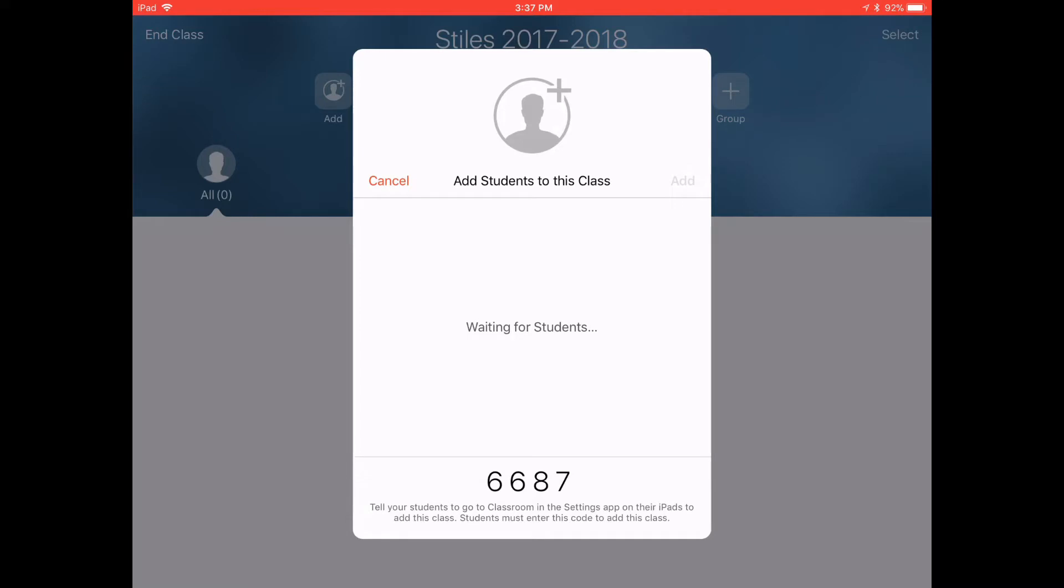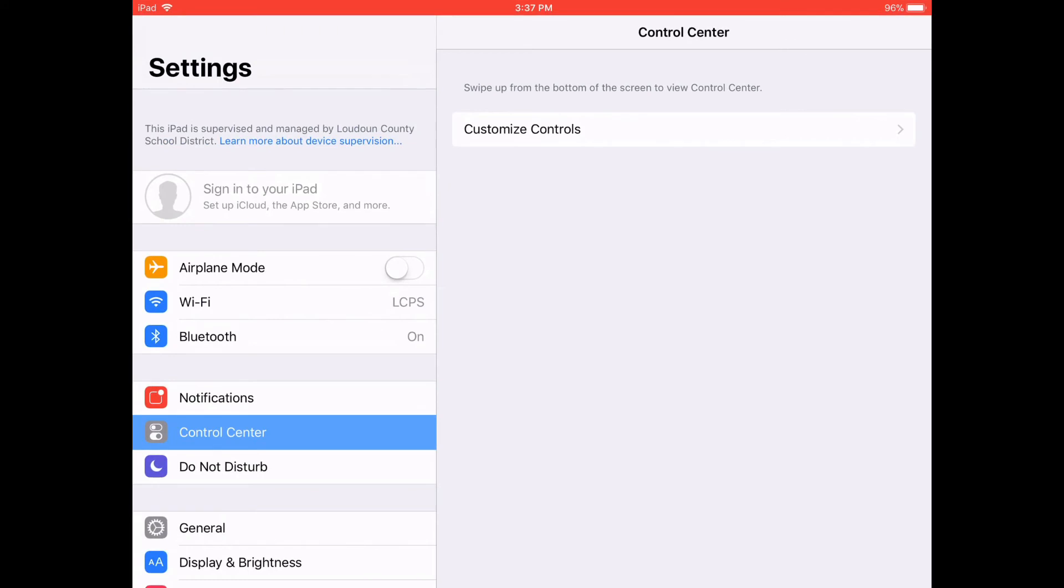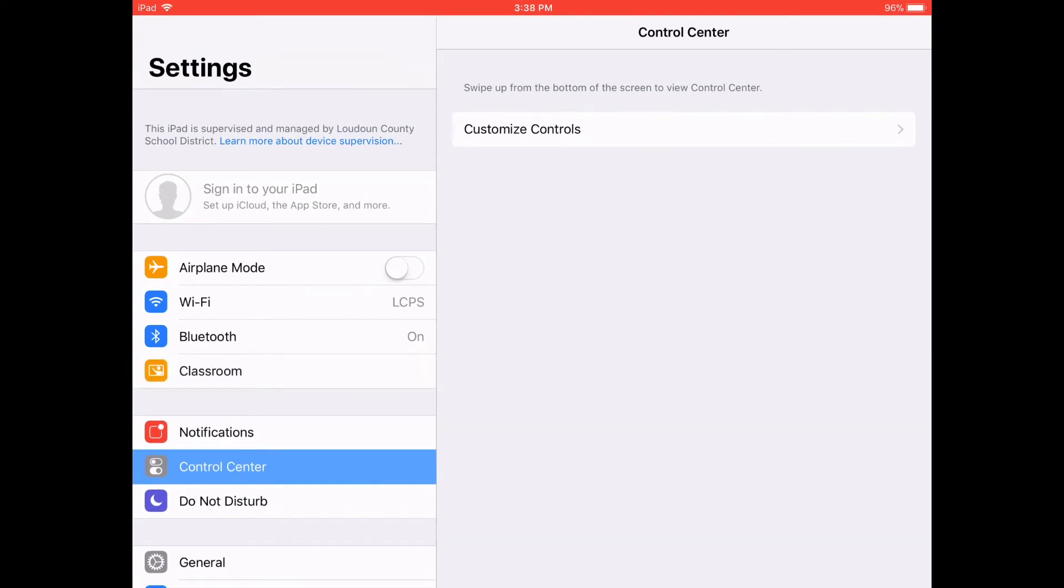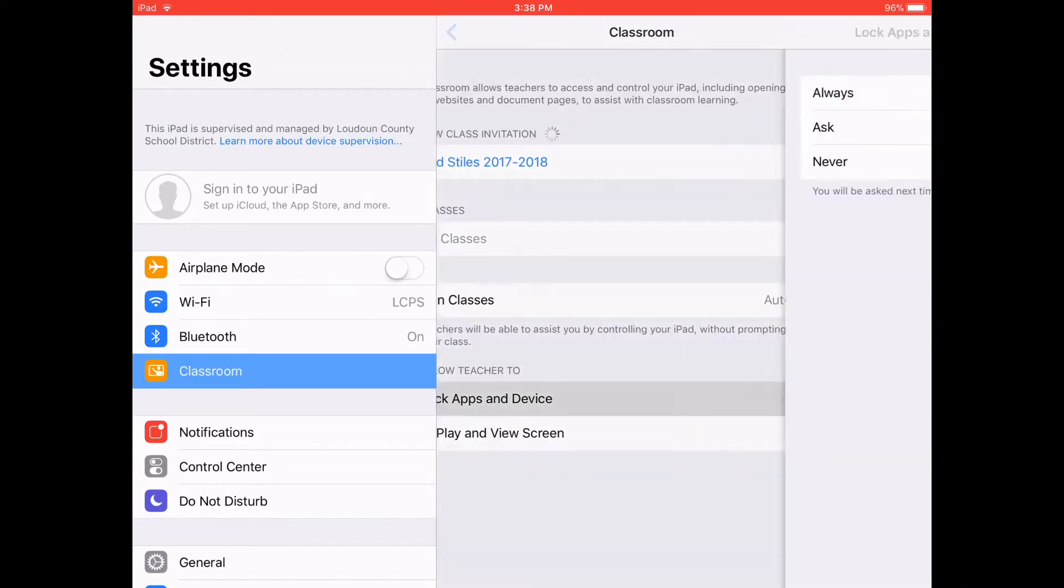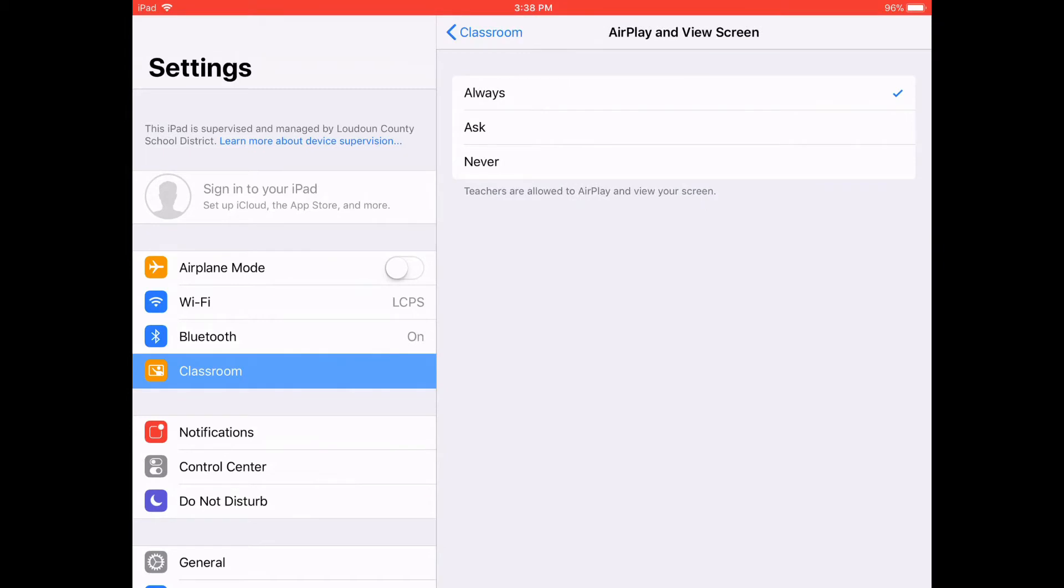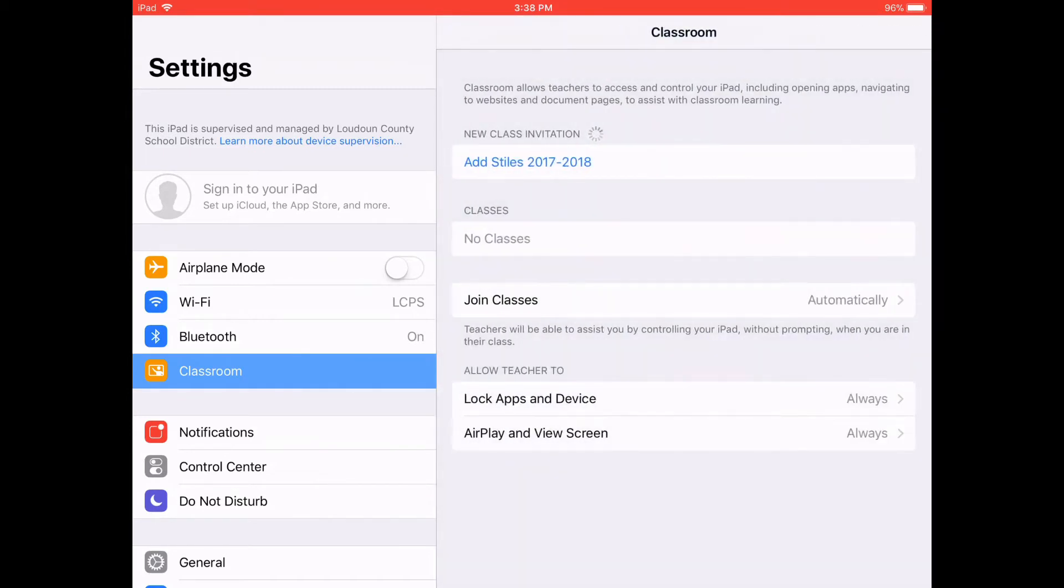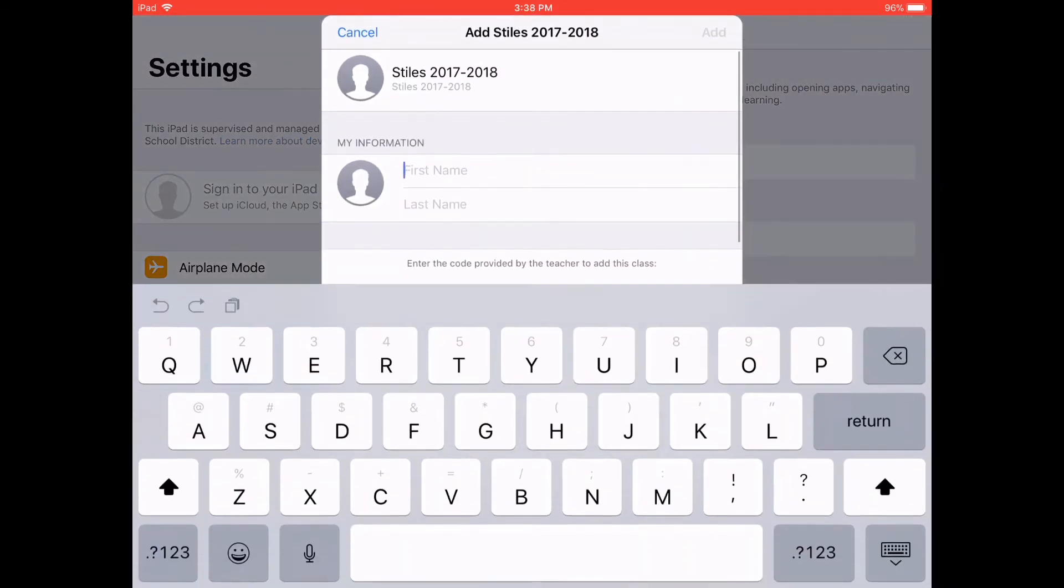In a second we're going to switch to a student iPad and we're just going to move right into settings and you'll see right underneath Bluetooth there in just a second classroom pops up automatically. Click it and you're going to go down and click allow teacher to lock apps and devices. You're going to click always and go back to classroom then airplay and view screen is always and then you click the little blue add Stiles 2017-2018.